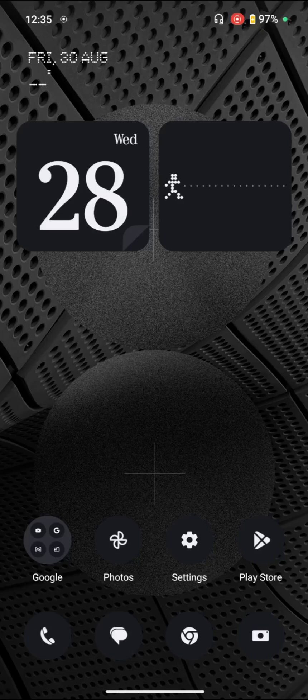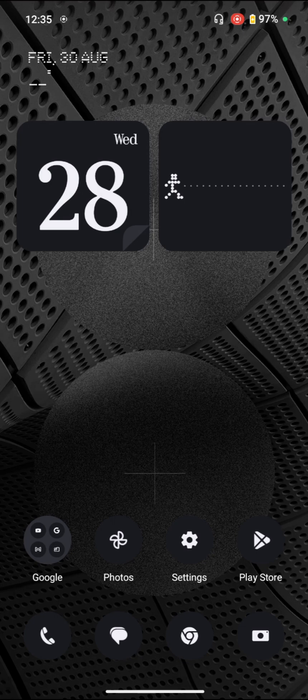So guys, if you want to enable or disable the developer options on your Nothing Phone 2a Plus, then I will show you how you can do that very easily. For that, you have to go to the settings.